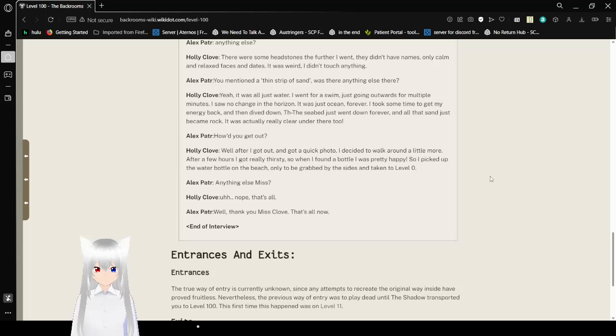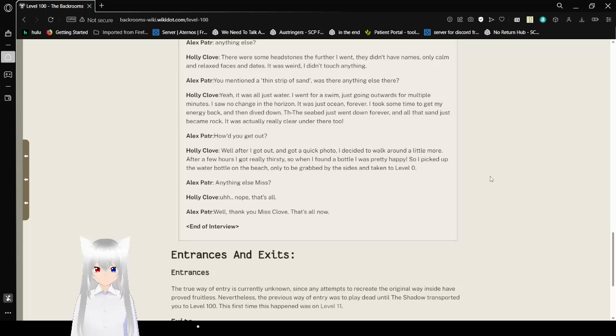Entrances and Exits. The true way of entry is currently unknown, since any attempts to recreate the original way inside have proved fruitless. Nevertheless, the previous way of entry was to play dead until the shadow transported you to Level 100. This first happened on Level 11. Exits: To leave, one has to tamper with the objects and presumably gravestones scattered along the beach. Doing so will attract the presence of the shadow, who will then transport you to Level Zero.